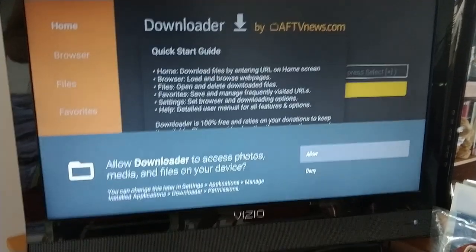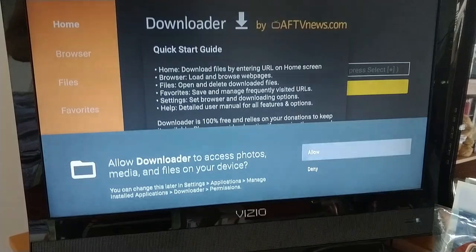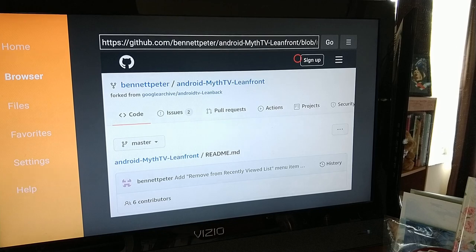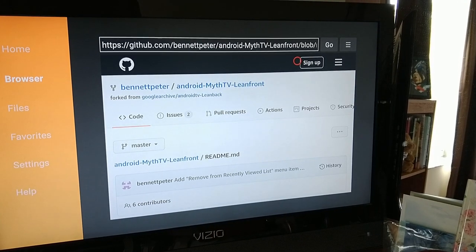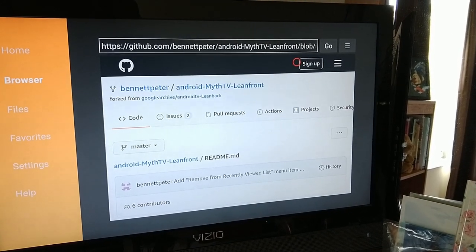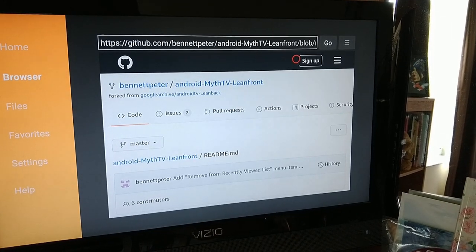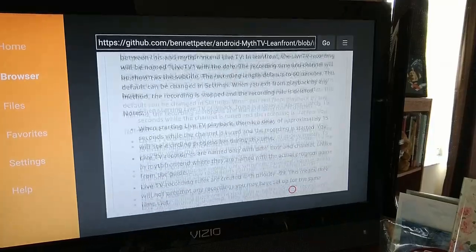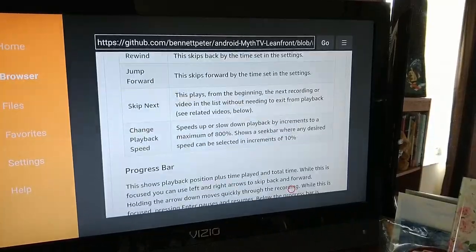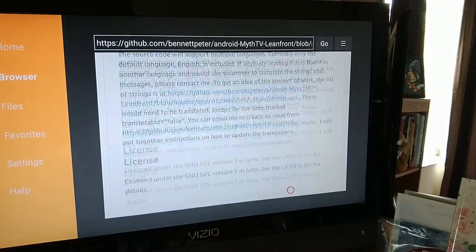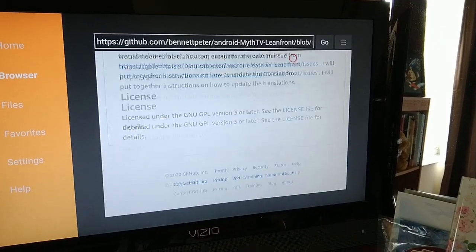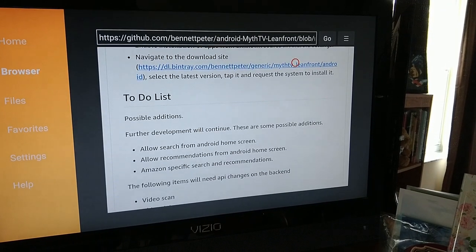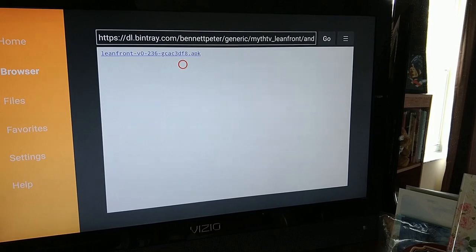We're going to start Downloader and allow it to access files. We want to head over to the Android MythTV Lean frontend page on GitHub. I'll include a link to this page down below the video. Scroll all the way down to the Install section, click on that link, and click on the APK link.